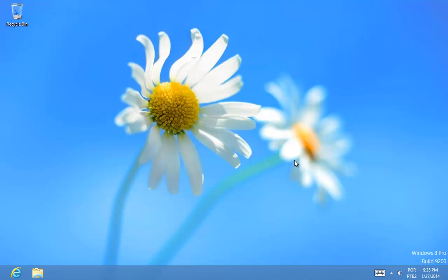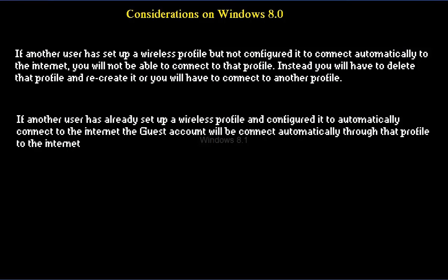Some considerations on Windows 8.0: if another user has already set up a network connection and not configured that connection to connect automatically to the internet, the guest account will not be able to connect to that profile. Instead we have to choose another wireless profile or delete that profile and then recreate it.